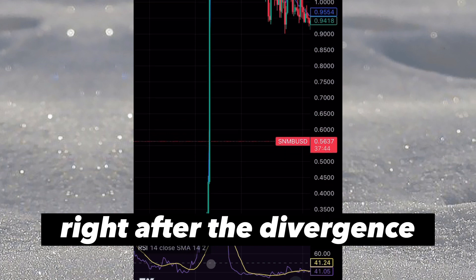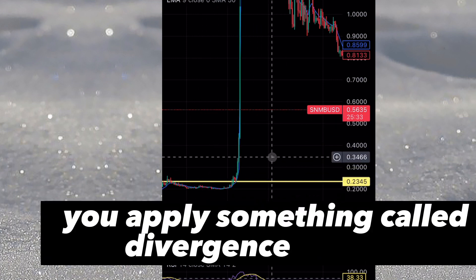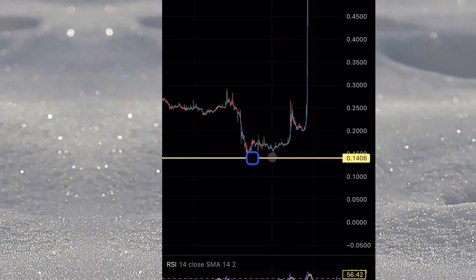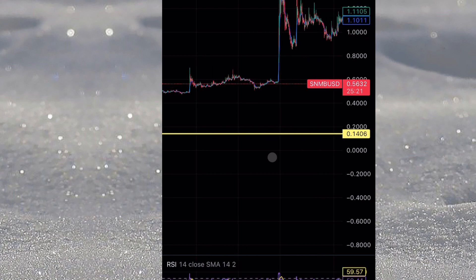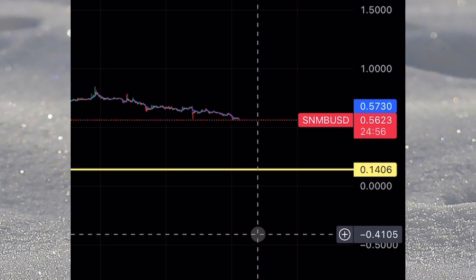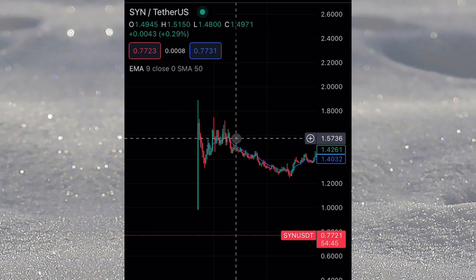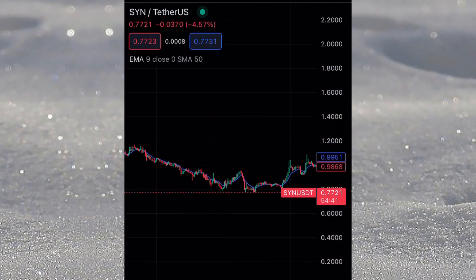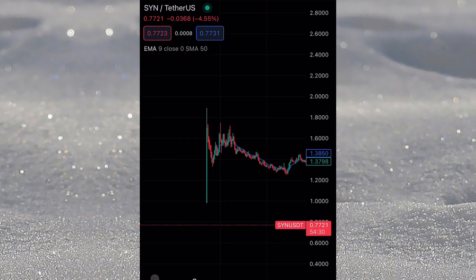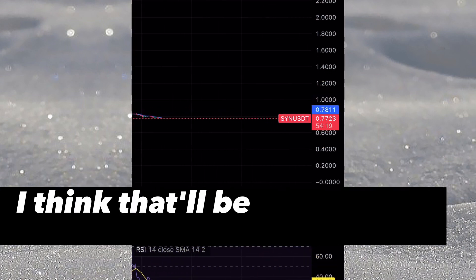You can see that the price pumped right after the divergence. If you want to trade this coin now, apply the same divergence strategy. Mark the current low, wait for a break of that line, and confirm divergence. There's also another coin, S1N, which was listed a couple of months back and hasn't spiked yet. You can apply the same divergence strategy there — it might likely spike to $10 or $11.